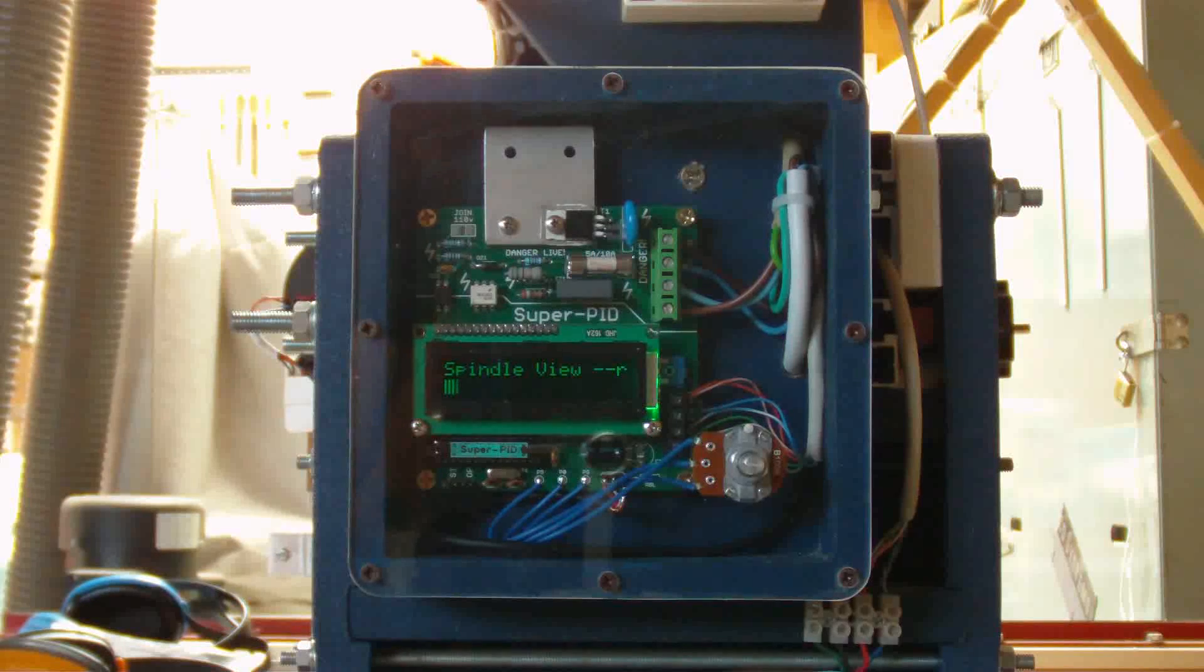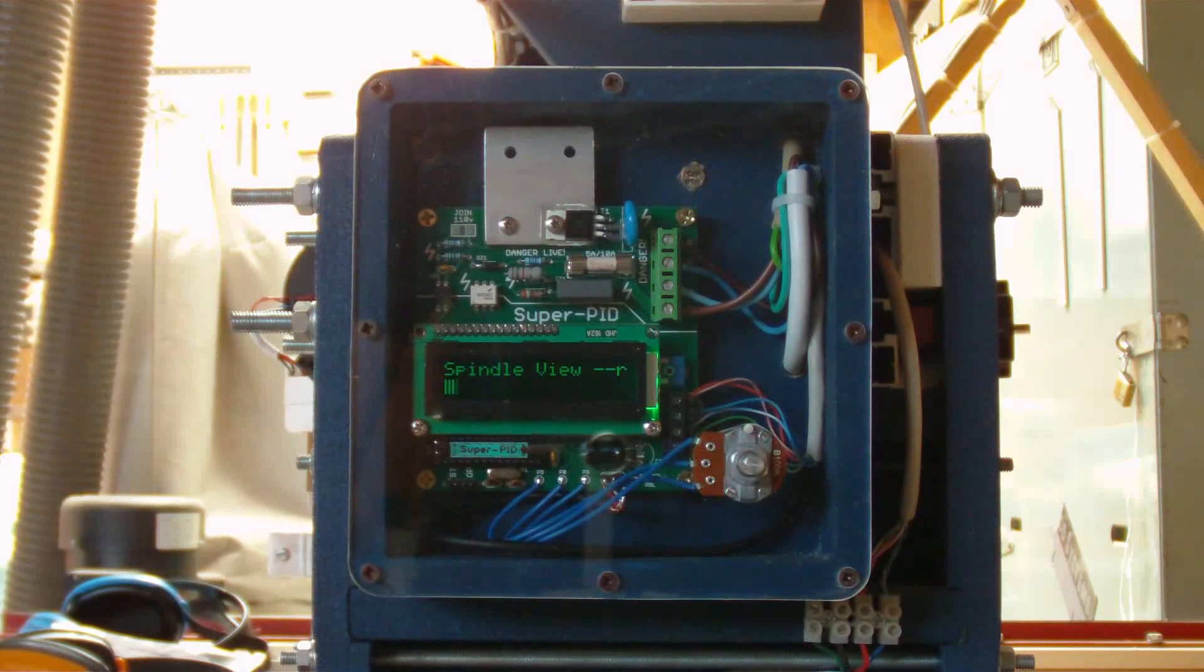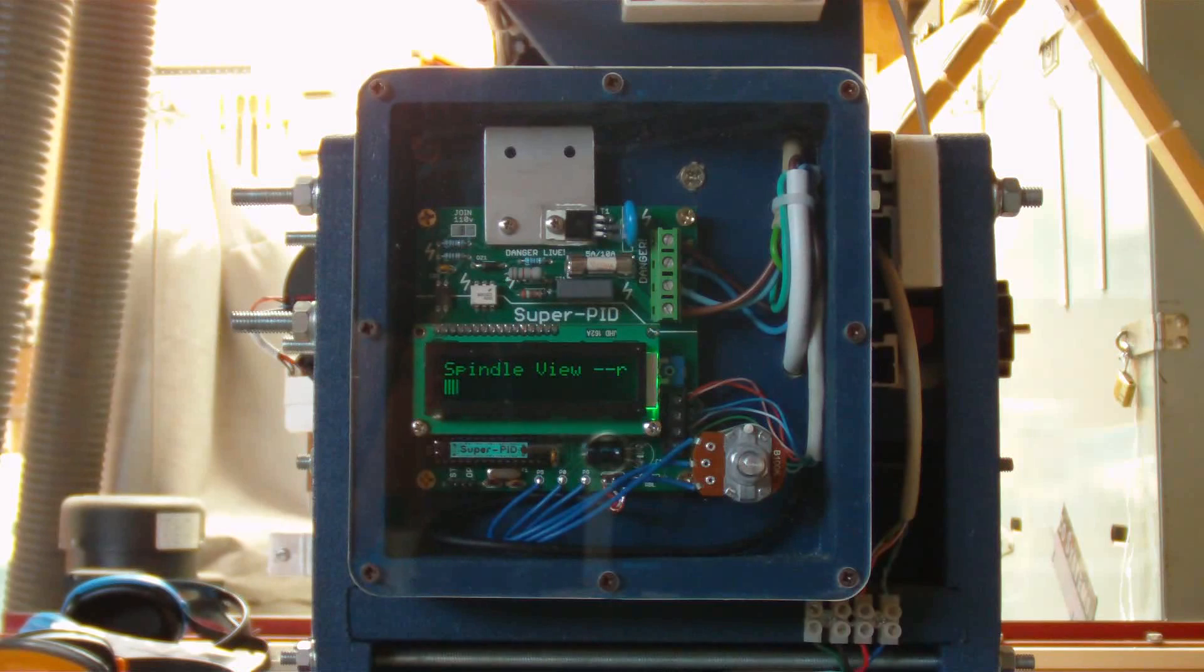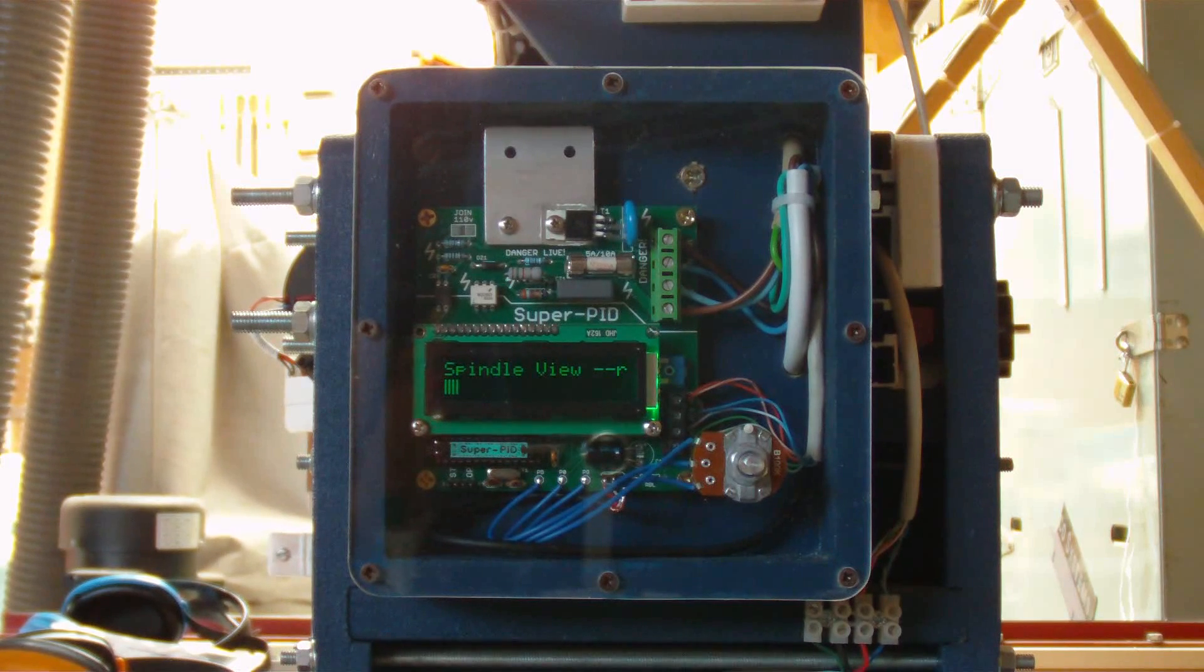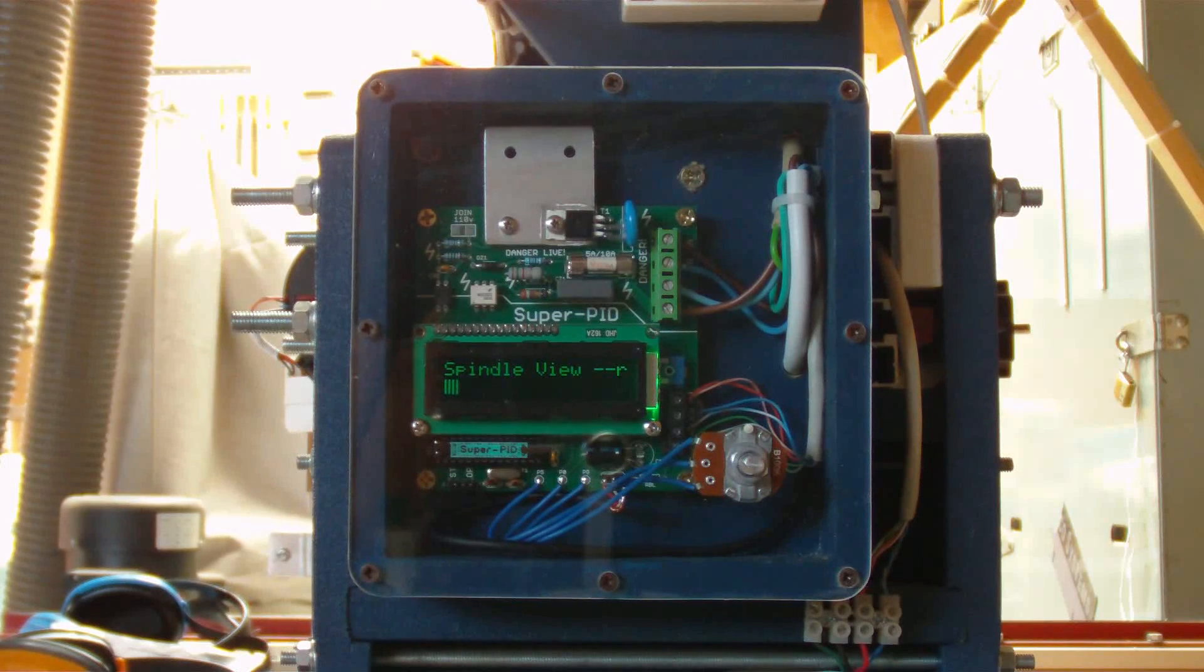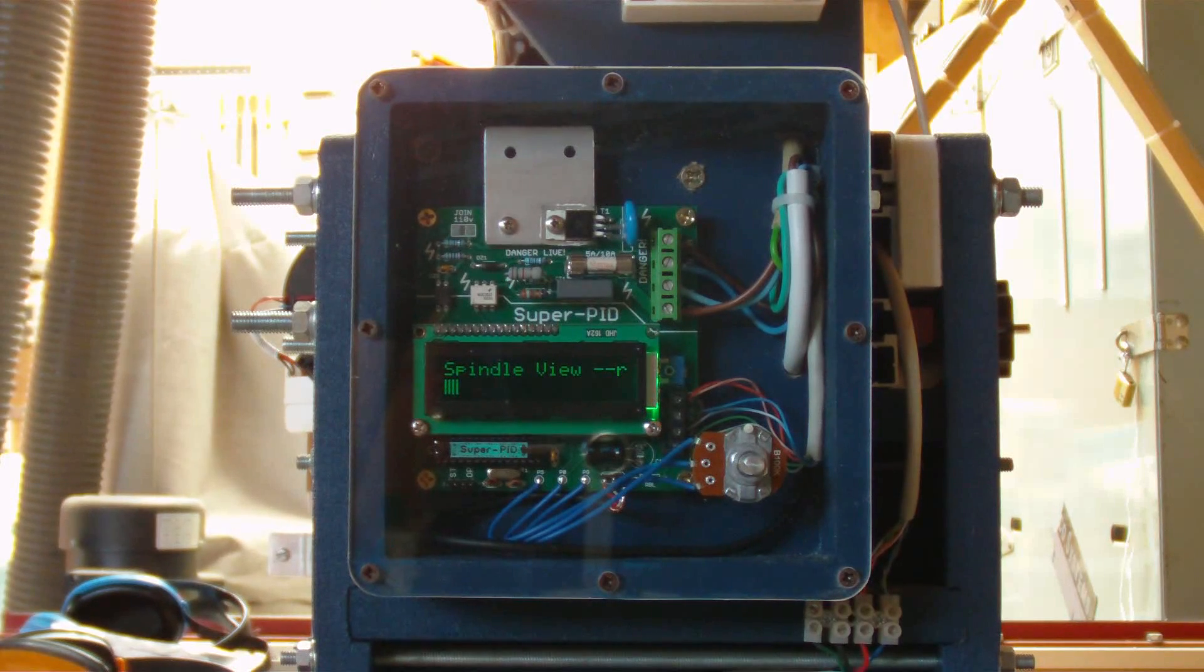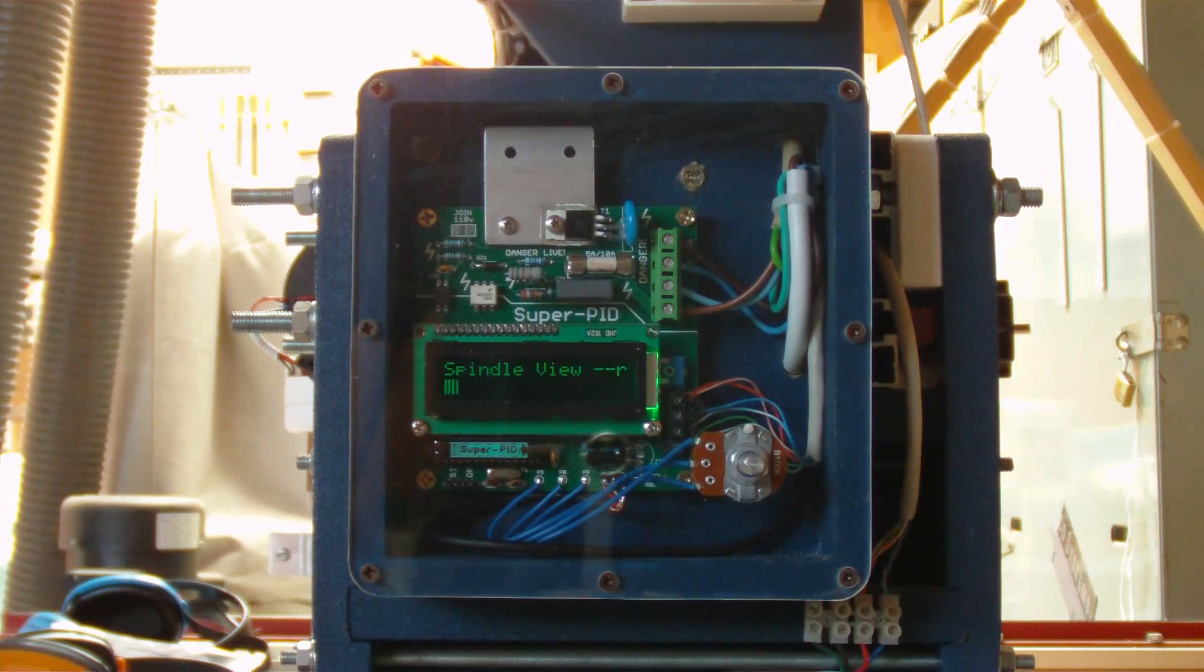I suppose one of the advantages of having a CNC machine is if you need a box for a project it's simple enough to make one. This is my one made out of MDF, and I've installed the Super PID into it. I've put a piece of 4.5mm Perspex on the front to protect it all.